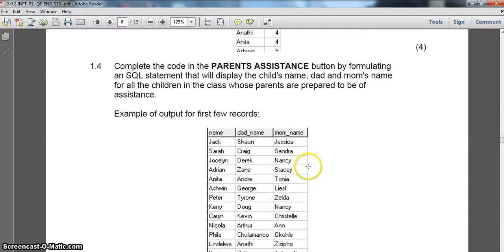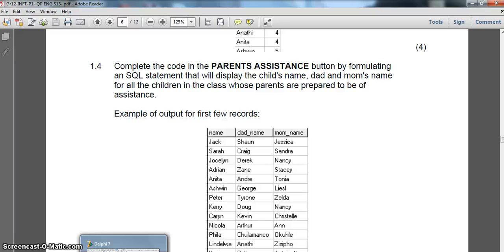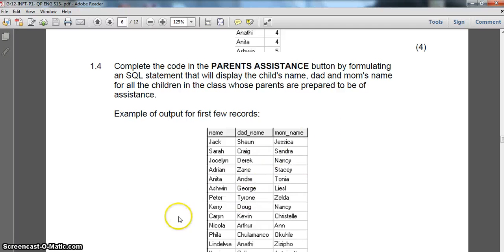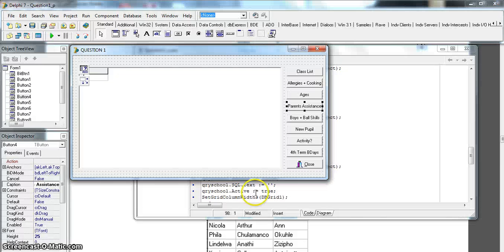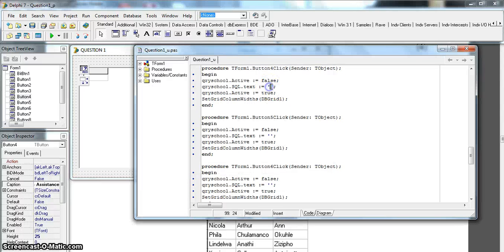We want the name, dad's name and mom's name from both tables. Since we're using two tables, we must specify which table each field comes from. In the WHERE clause, every time you use two tables you must specify the link between them. Our children's table (childrenTB) has a child_ID which is exactly the same as the child_ID in the parents table.